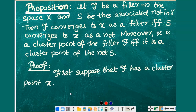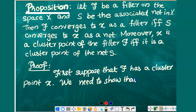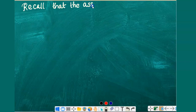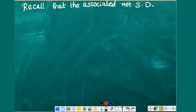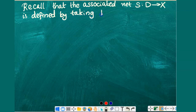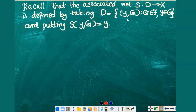First, suppose that F has a cluster point x. Then we need to show that the same point x is a cluster point of the associated net S. Recall that the associated net S is a function from D to X, defined by taking the directed set D as the collection of all ordered pairs of the form (y, G), where G is an element of filter F and y is an element of G, and we define S(y, G) as y itself.